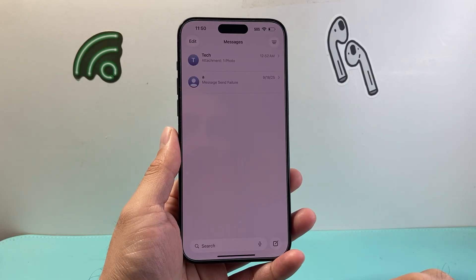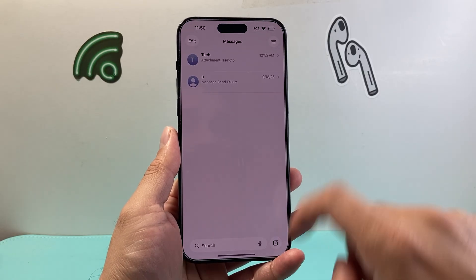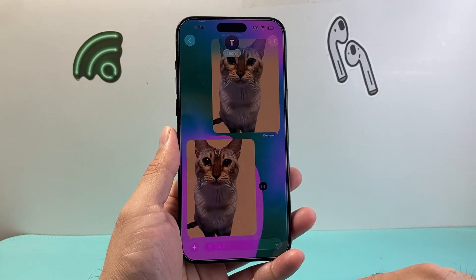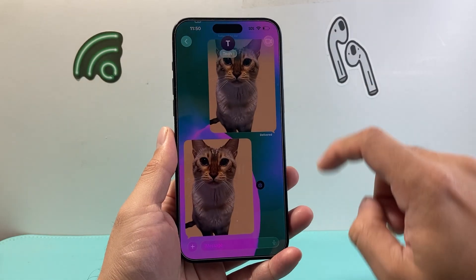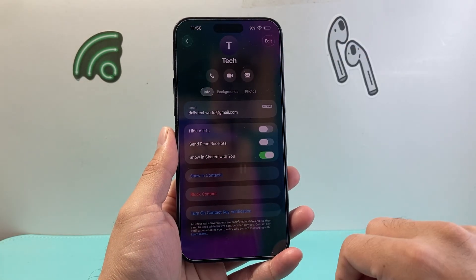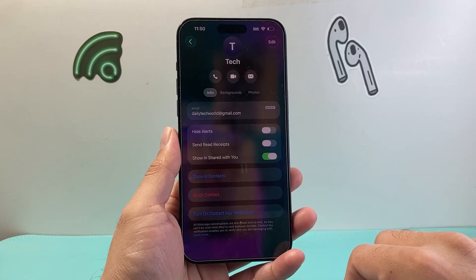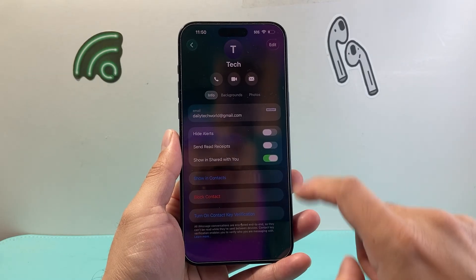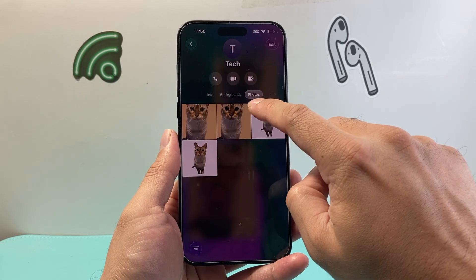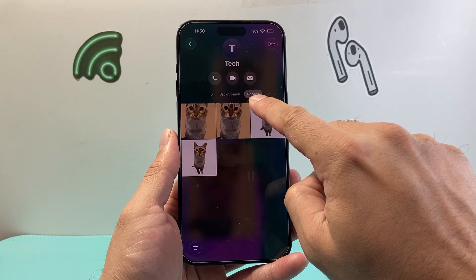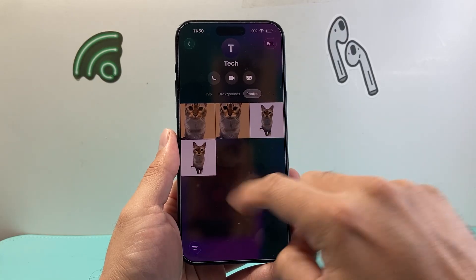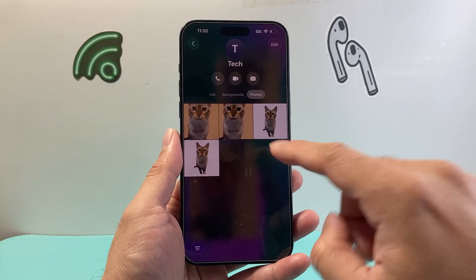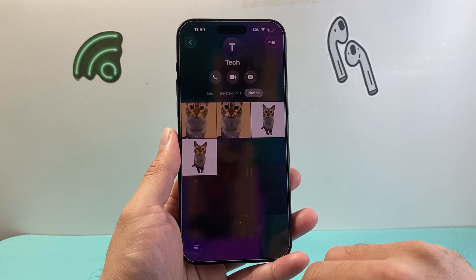First thing is we're going to open up our messages and tap on a contact. Tap on top of their name, and the pictures can be found under the photo tab right here, right after the background. You should see all the pictures that you sent and they sent as well, right on that contact.